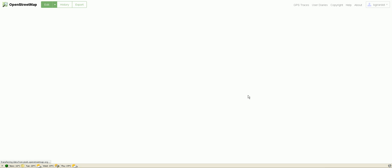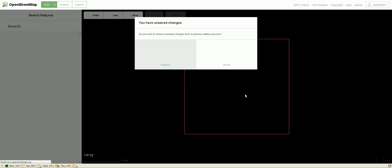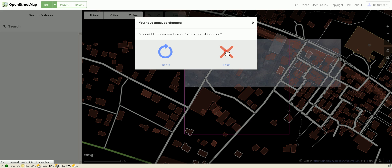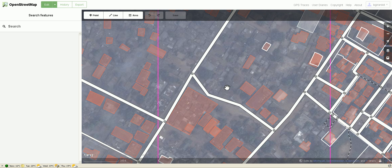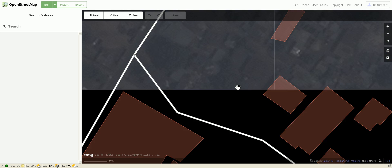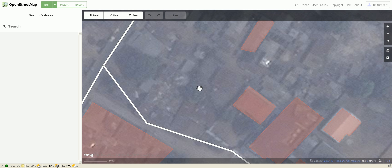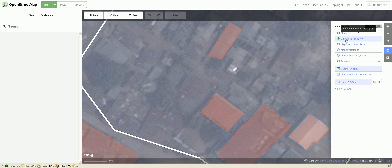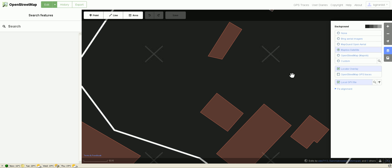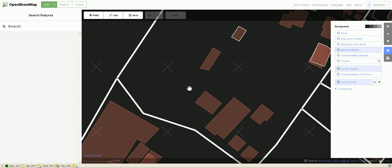This opens up the iD editor. I'm going to reset — I have no idea what other changes I had. This area can definitely use some editing. The first thing to address is background settings: it loaded the Bing aerial imagery by default. If I want to switch to Mapbox, I just click on Mapbox, but Mapbox doesn't have anything at this zoom level — that's what the X's mean.